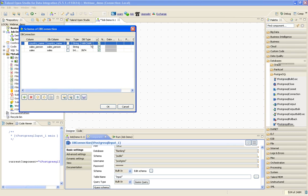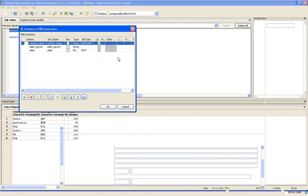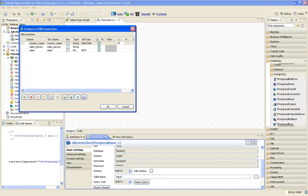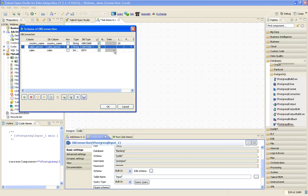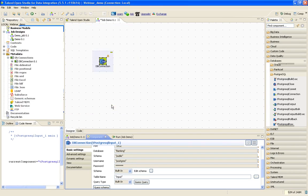Now input is created. I need to create a lookup. I will drag the same DB connection as my lookup table. Even that is an input, so I will take it as an input.